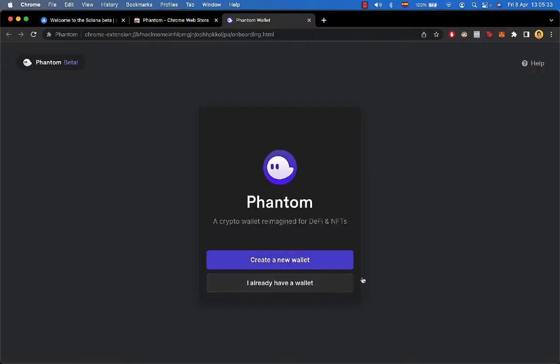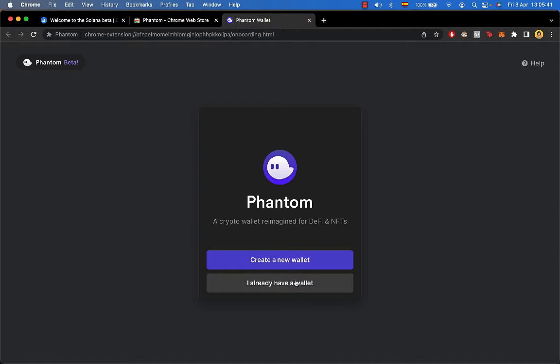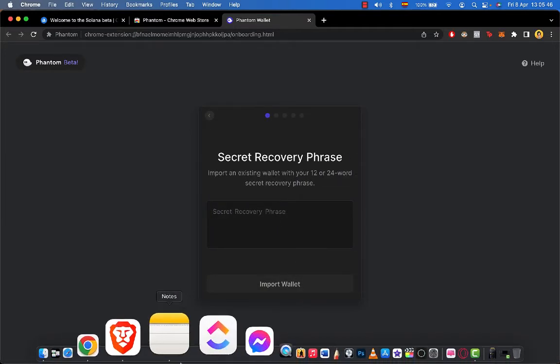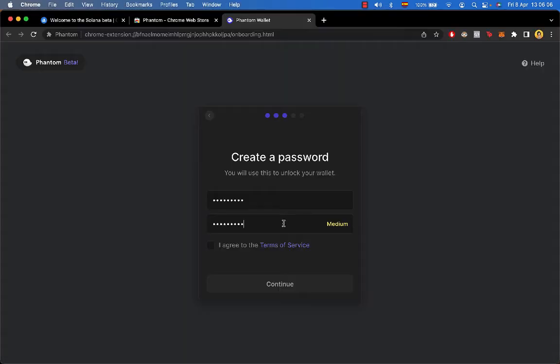What we want to do now is import our wallet. In this case I'm going to go into I already have a wallet. If you don't have a wallet you have to go into create a new wallet, but in this case I'm going to go into I already have a wallet. I'm going to go into secret recovery phrase.